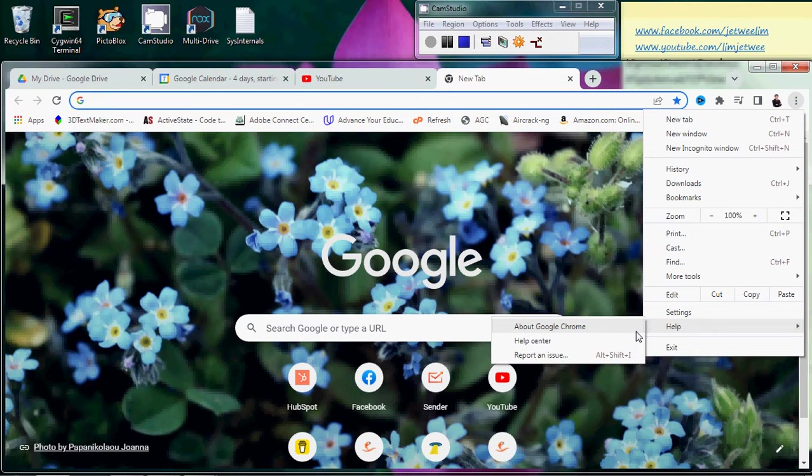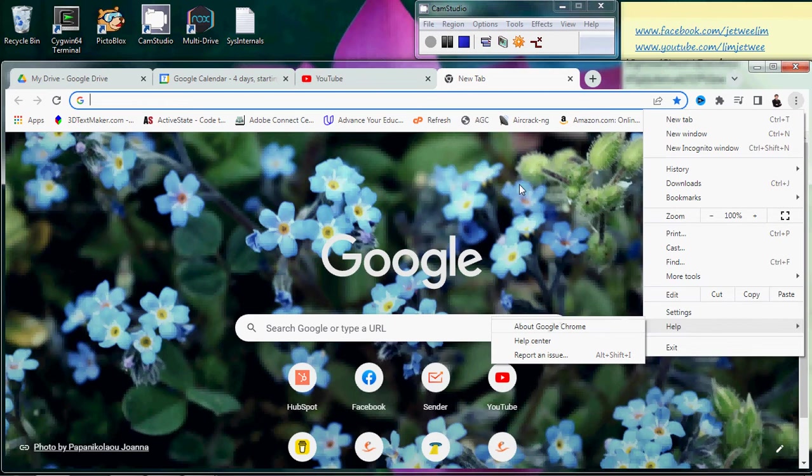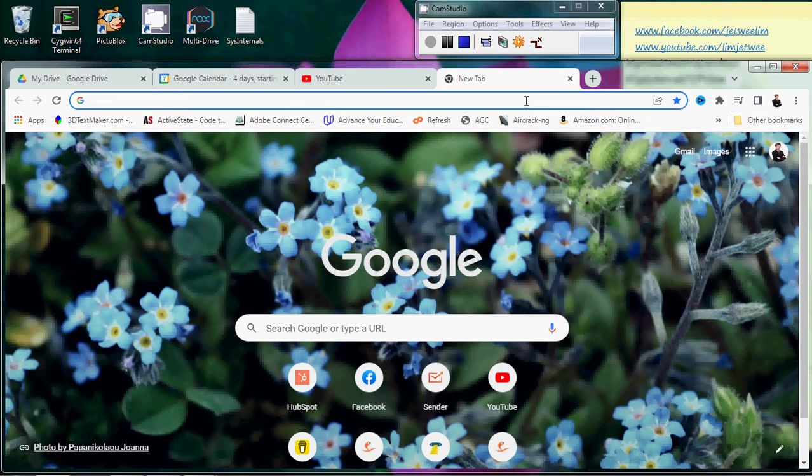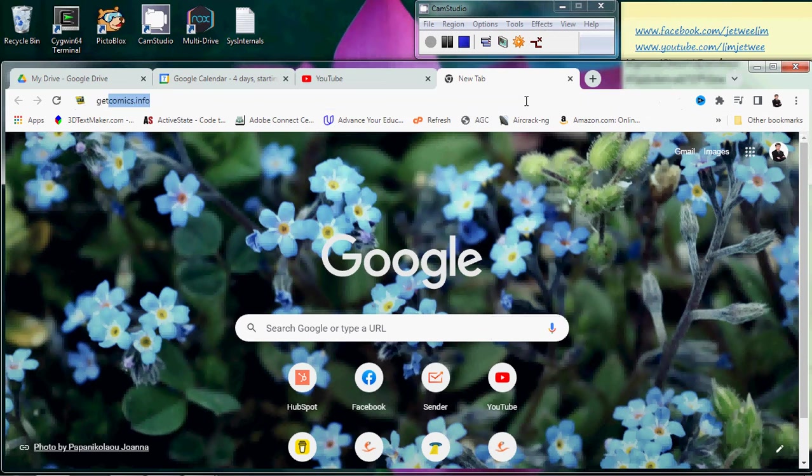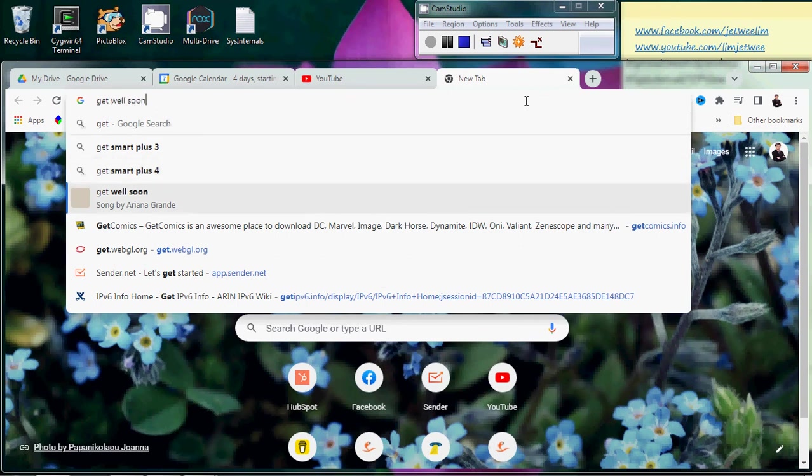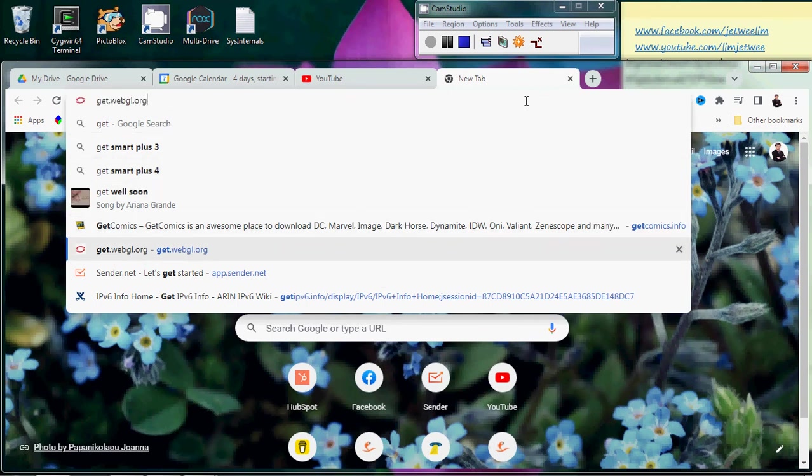So that is a quick check. You can look at the other section to go through the steps over here. The next thing I would like to do is test the WebGL, so to test the WebGL you can just go to get.webgl.org.